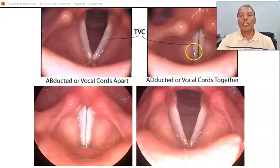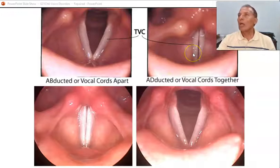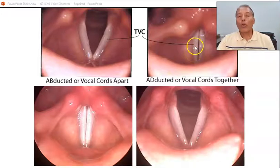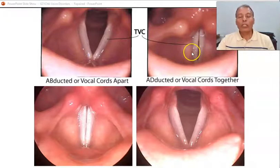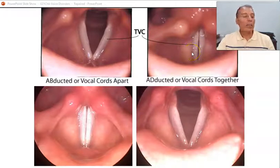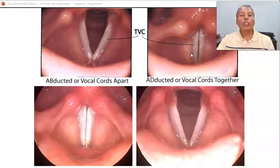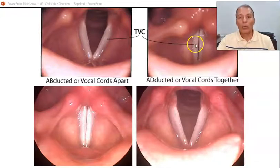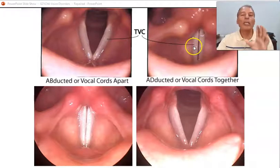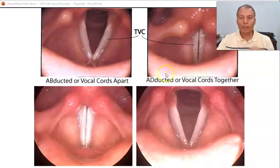Children and babies vibrate their vocal folds at much higher rates — newborns can vibrate more than 1,200 times per second. This vibration rate is always measured in cycles per second.